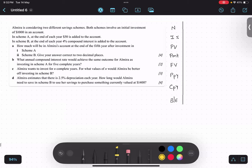Let's try to understand the question and read part a only. Almira is considering two different saving accounts. Both schemes involve an initial investment of one thousand dollars, so this is the starting point. Scheme A talks about at the end of each year Almira is investing fifty dollars to the account. No other information is given, so that means there is simple interest.